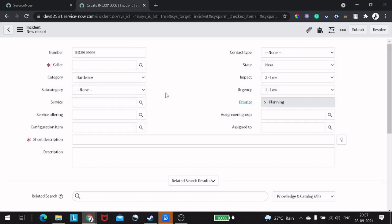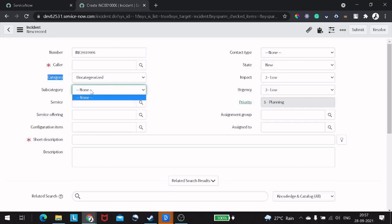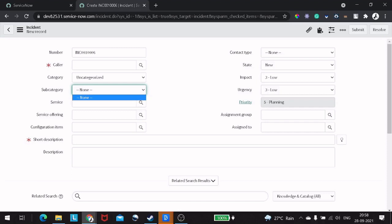But in a situation where a category has no subcategories, it doesn't make sense to show a dropdown with only 'None' as a value. For example, I've created a category called 'Uncategorized', and for this category I didn't define any subcategories. So if I click on subcategories, it will be None. The use case is: whenever we have a category with no defined subcategory values, we want to hide that field.